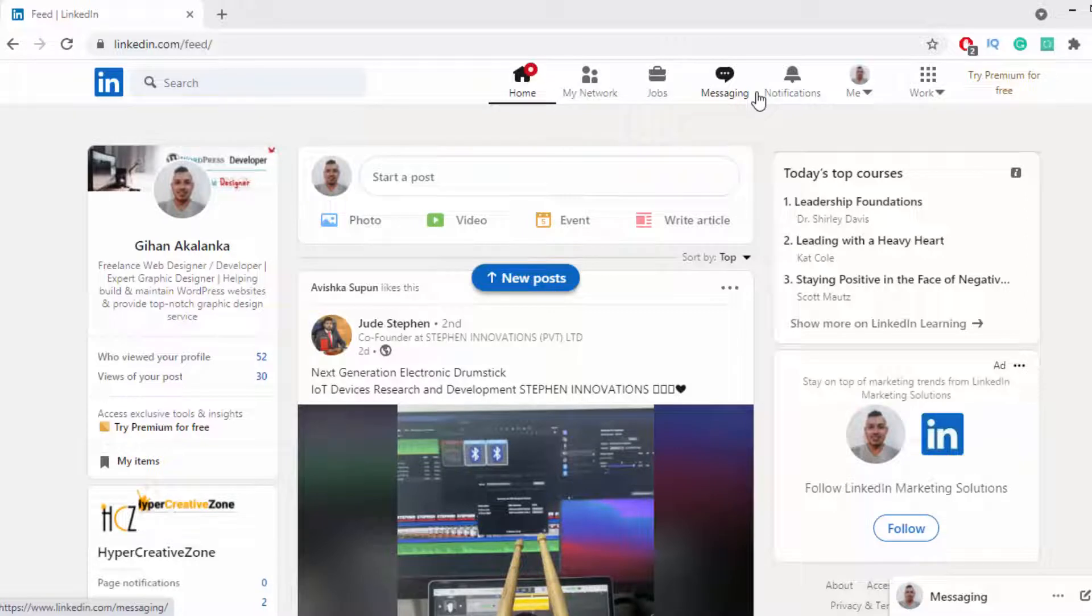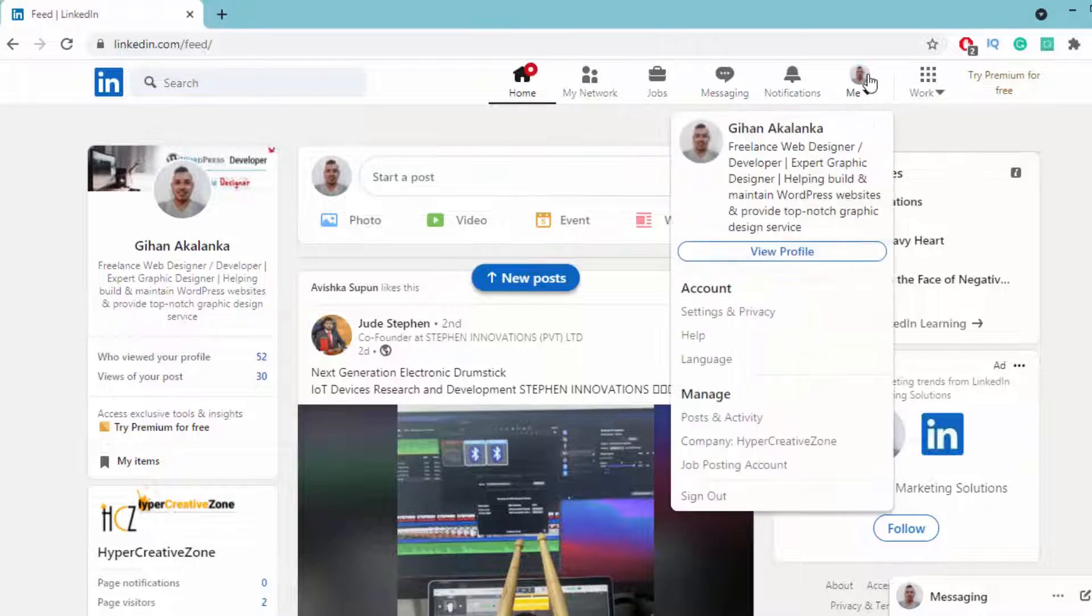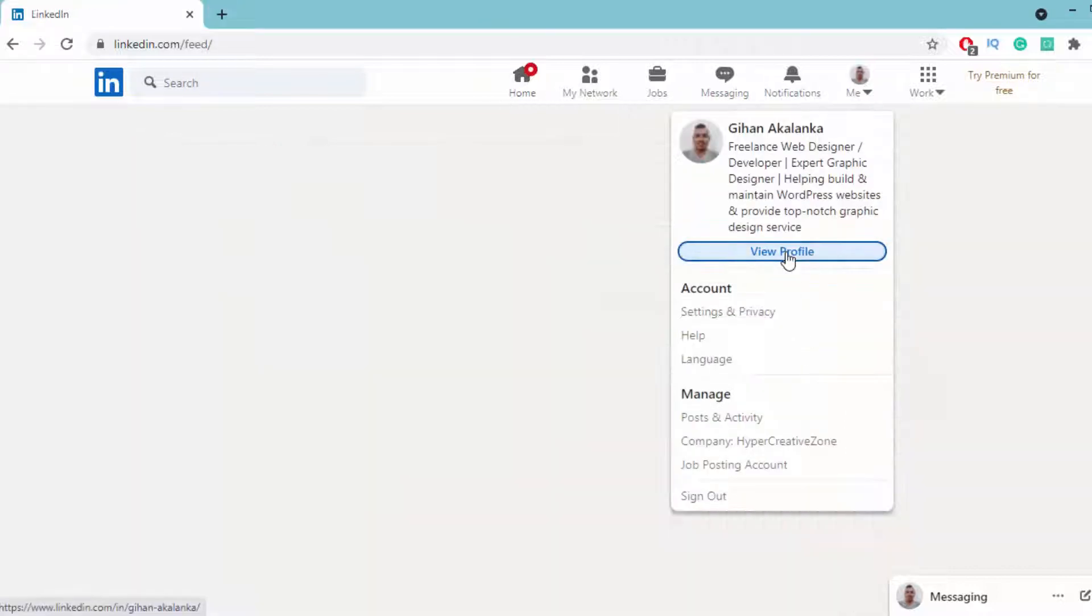Let's find out how we can do it. As I told before, you must have a LinkedIn profile. After you create your LinkedIn profile, click here and click on view profile.